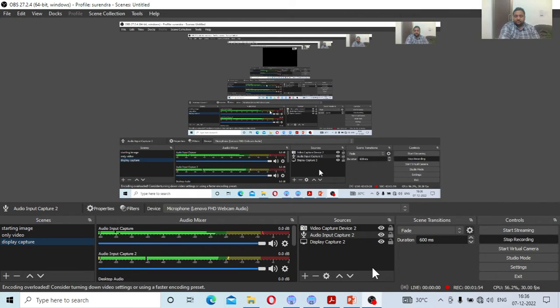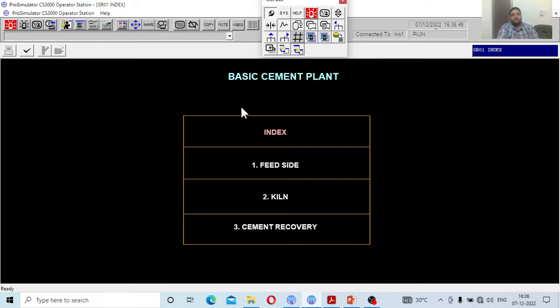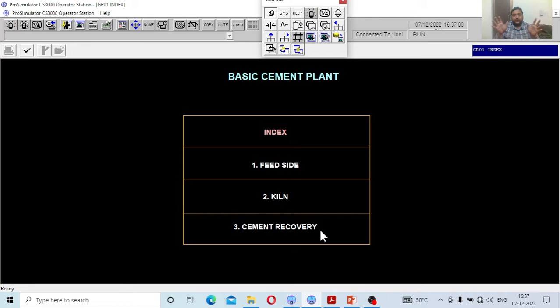Initially there is the mixing zone for raw material mixing, second is the clinkering zone, and third is the actual cooling and cement final line which goes for packaging. Whatever you have learned before — how changing one parameter affects the entire plant — you will understand once you come to the hands-on session. In the software window you will see an index page: feed side, kiln, and cement recovery — three different screens.